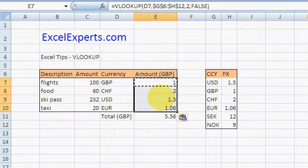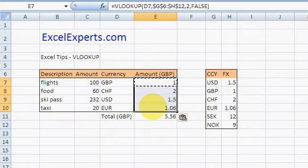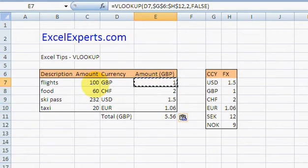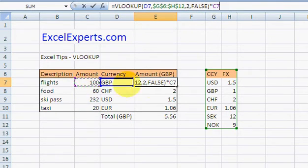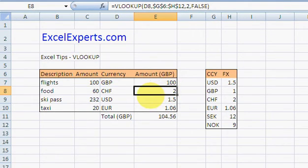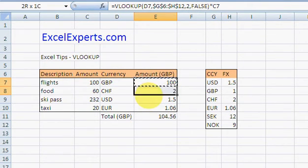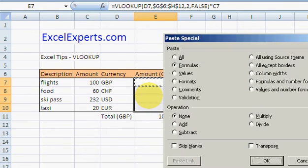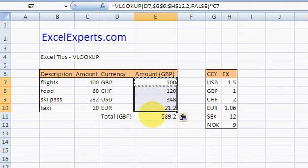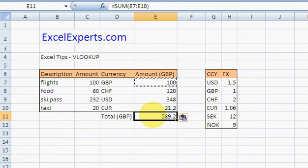Now I want to multiply that by the amount, so just times that by the amount and copy it down again. And there we go, I spent five hundred and eighty-nine pounds. That was ExcelExperts.com. Thank you for listening.